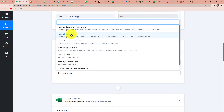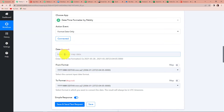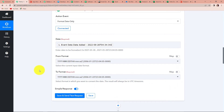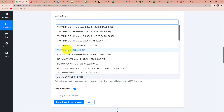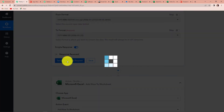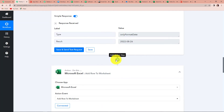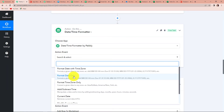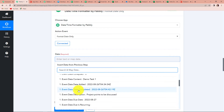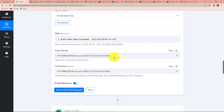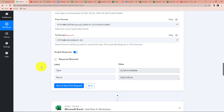The action event here would be Format Date Only. Let's click on Connect. The date required — I'm going to map this information. This is the date added. I want this in Year, Month, and Date format. I'll click on Save and Send Test Request and I have received this information. I'm going to repeat this process for the completed date — action event Format Date Only. The from format remains the same and the to format would be Year, Month, and Date. Click on Save and Send Test Request, and yes, we have received this information.